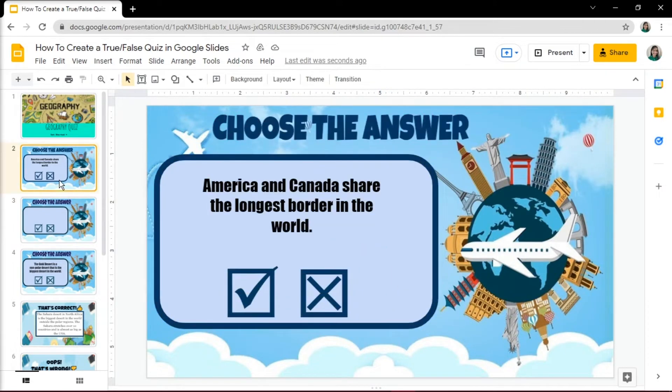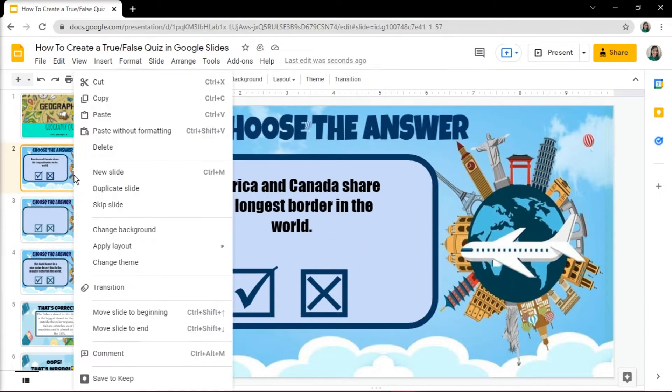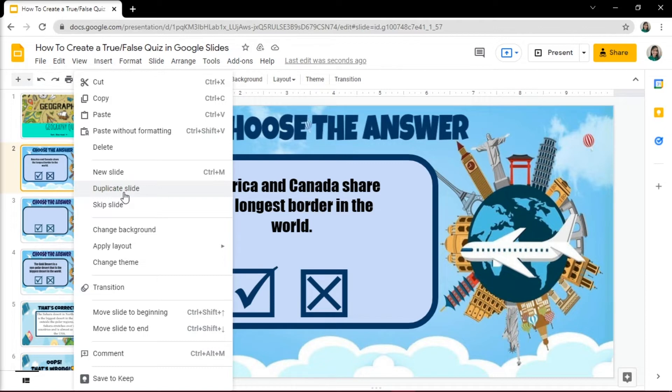To save time doing each slide, right-click on the slide you made and click on Duplicate. By doing this, all you have to do is change the question on every slide.